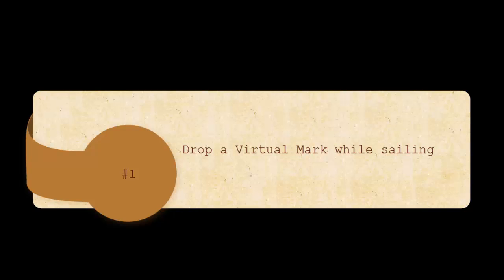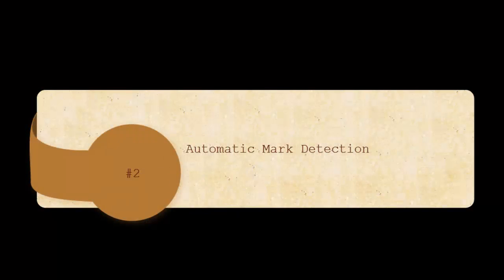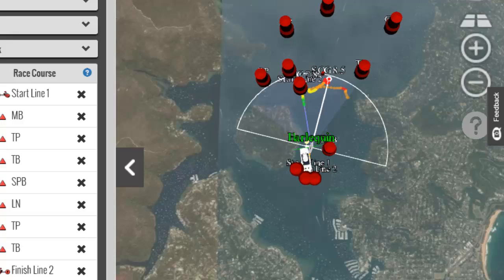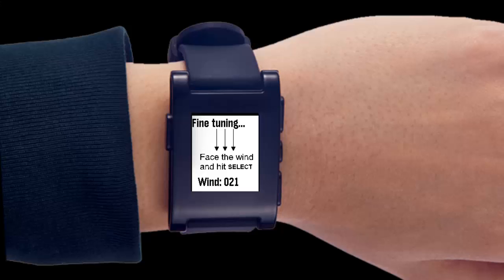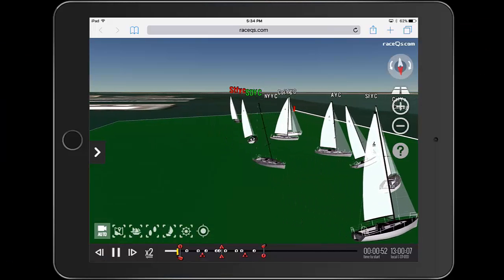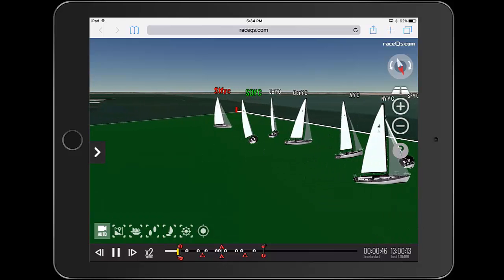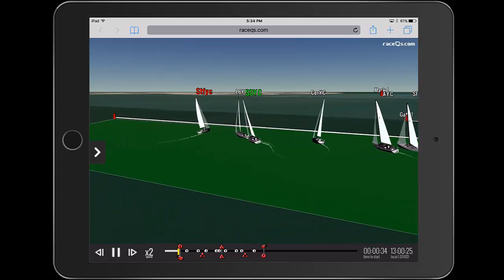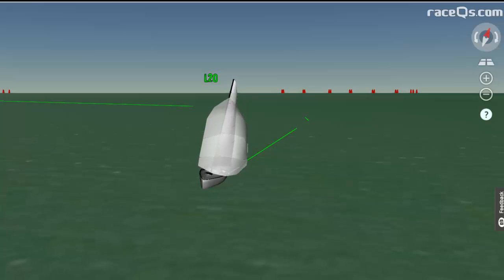The second way to get marks into your watch app is automatic race mark detection. This method uses a proprietary algorithm from race cues that automatically detects when you round a race mark. Automatic marks are really useful for buoy races when you don't know where the marks will be. In order for this to work, you need to have the wind direction properly set during your starting sequence — the watch will prompt you several times during the starting sequence to set the wind direction.